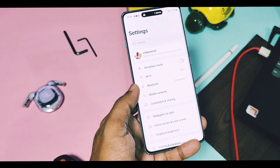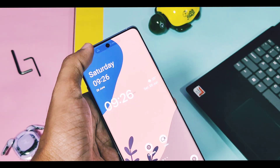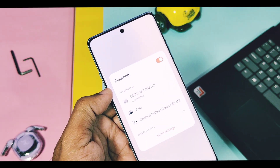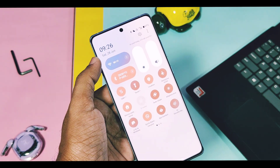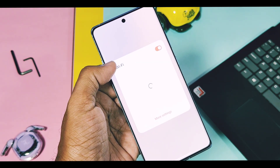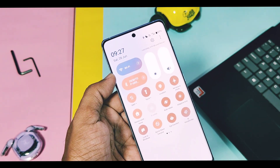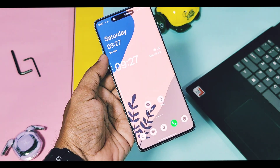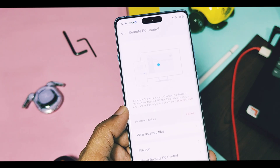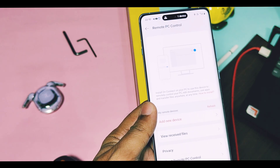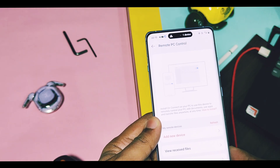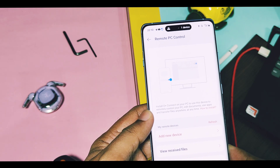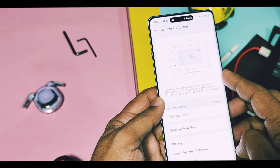Let's first check out how to set up this feature. You need to first connect your device and PC with a Bluetooth connection if you want to control your PC locally in your home or office. For distance control, you need a high-speed network or wired connection on your PC and on your OnePlus device. Remember, this feature will only work on Windows 10 and above versions.